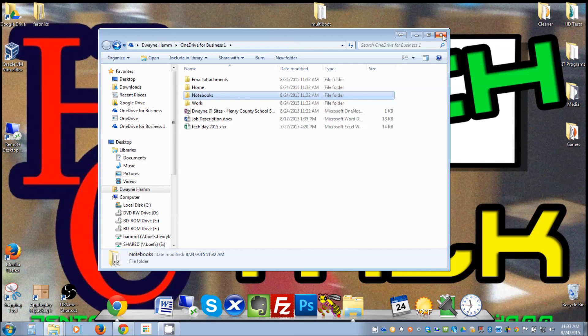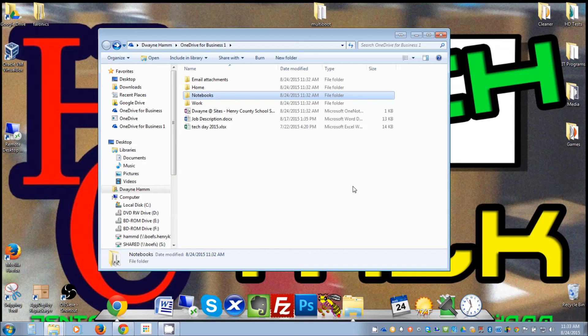So anyway, that is how you install Office 2013 and OneDrive. And if you have any questions just let somebody in IT know and we'll be glad to help you.